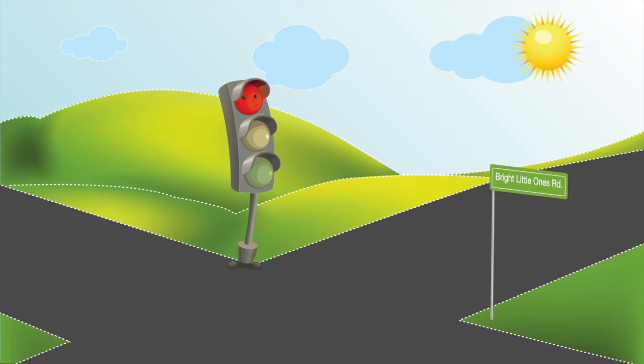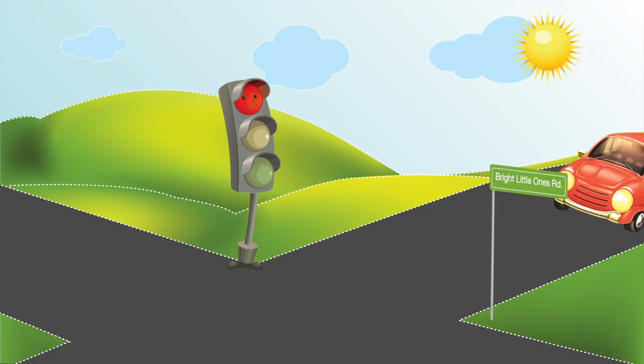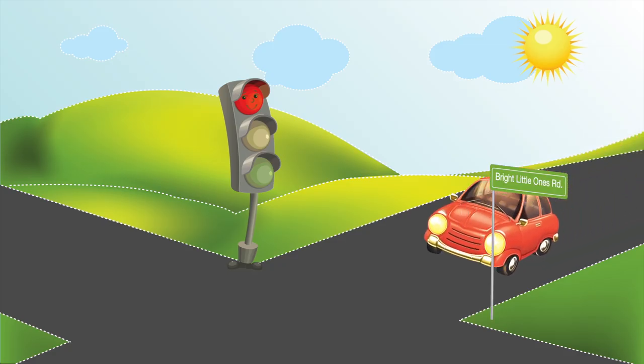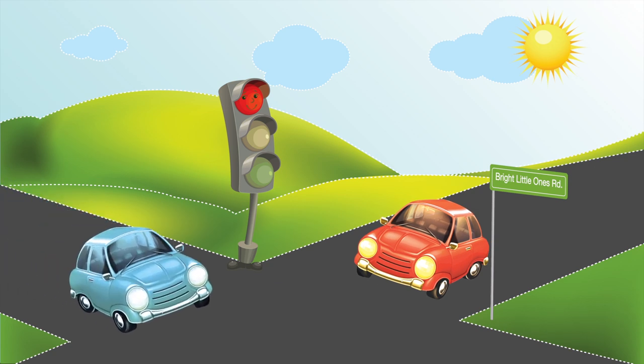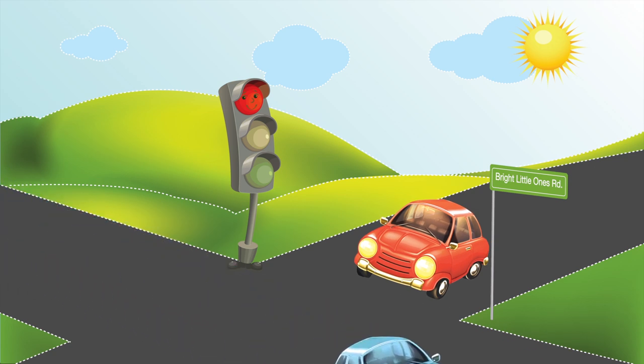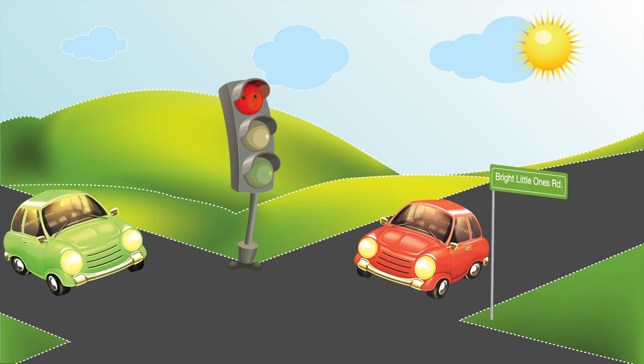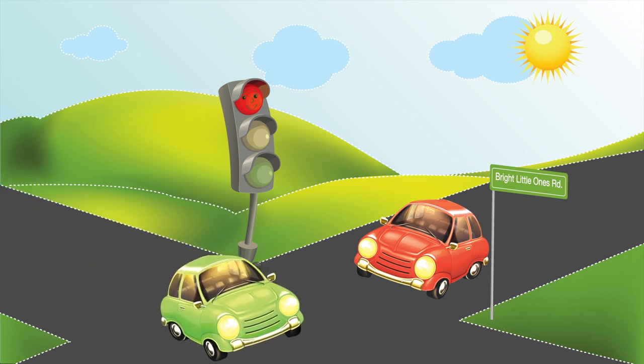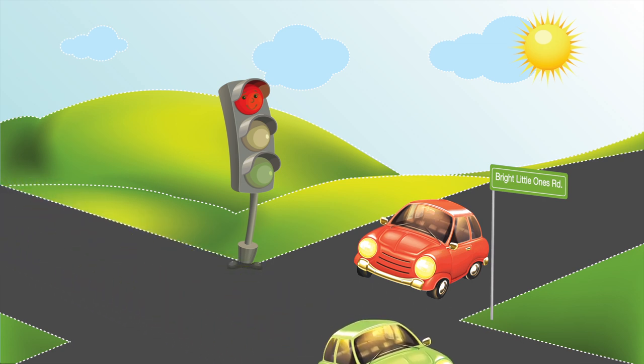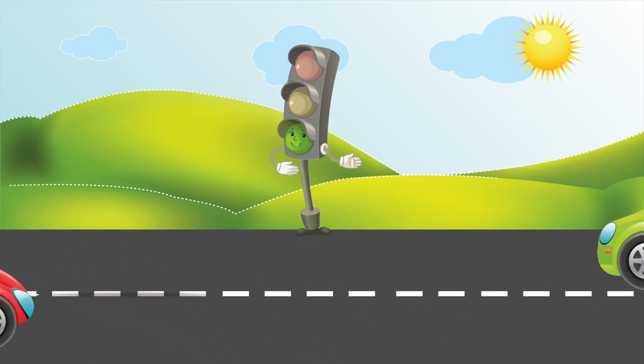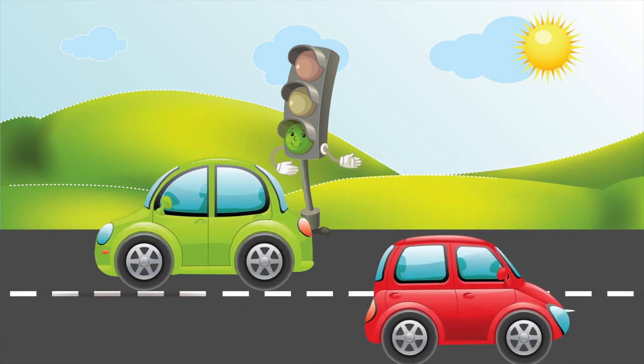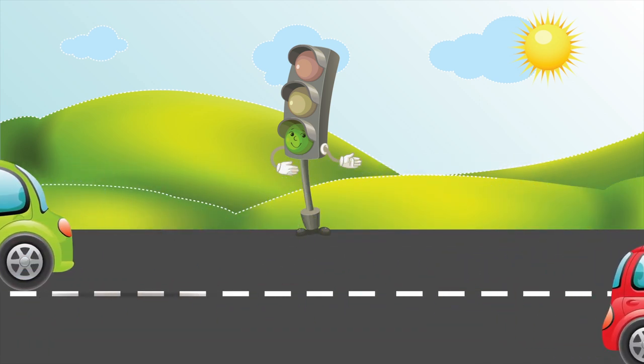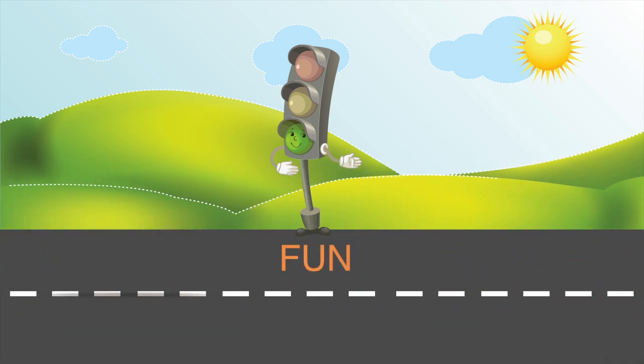Cause red lights help us share the road. When our light is red, someone else's light is green, and now it's their turn to go. Remember, sharing the road is fun.